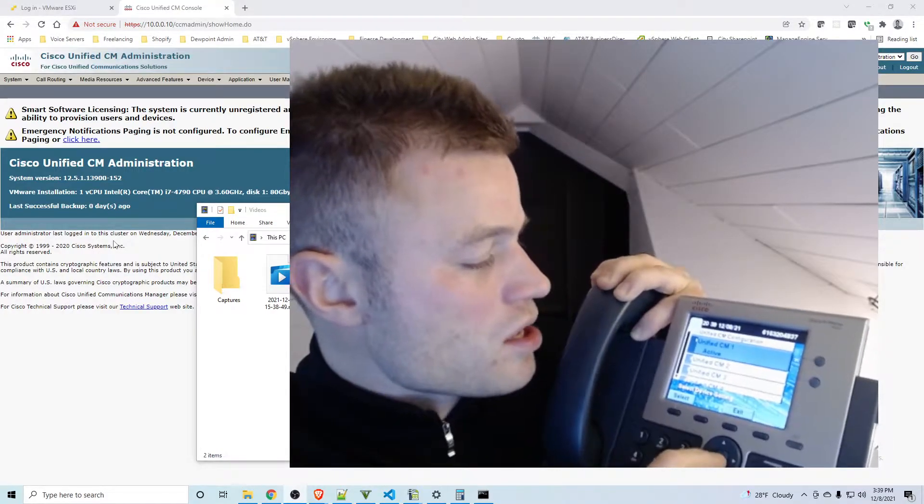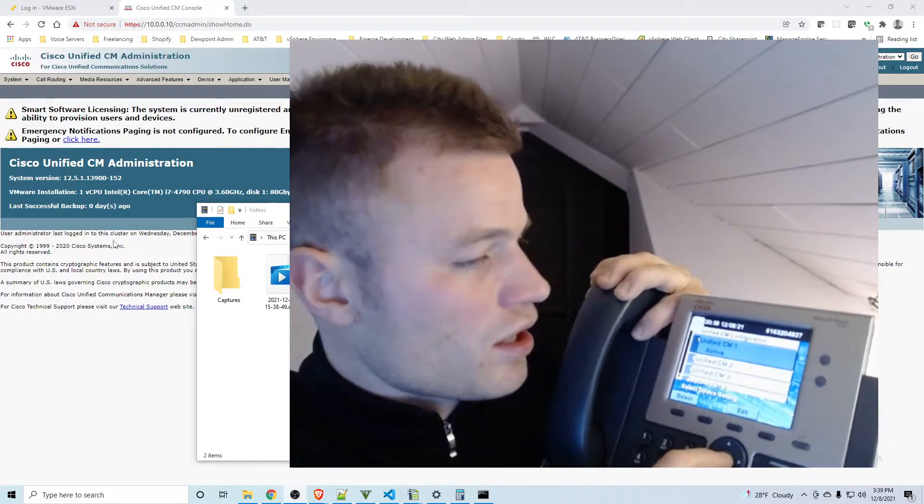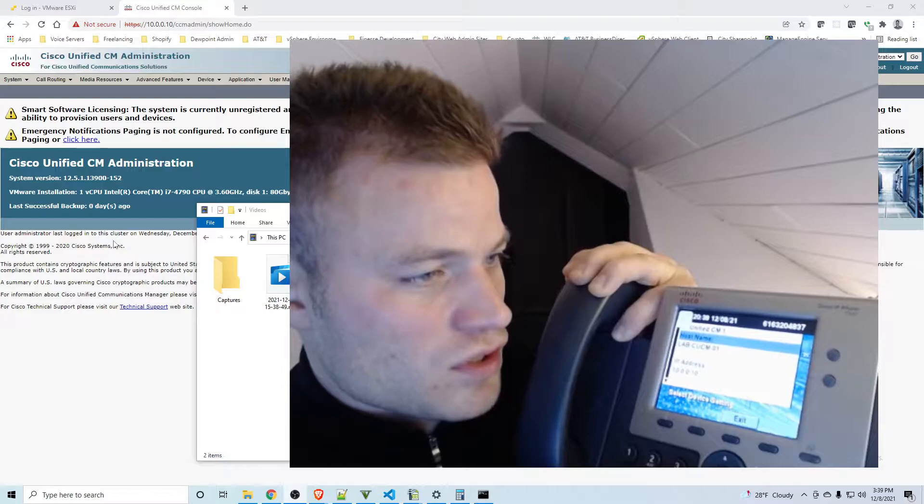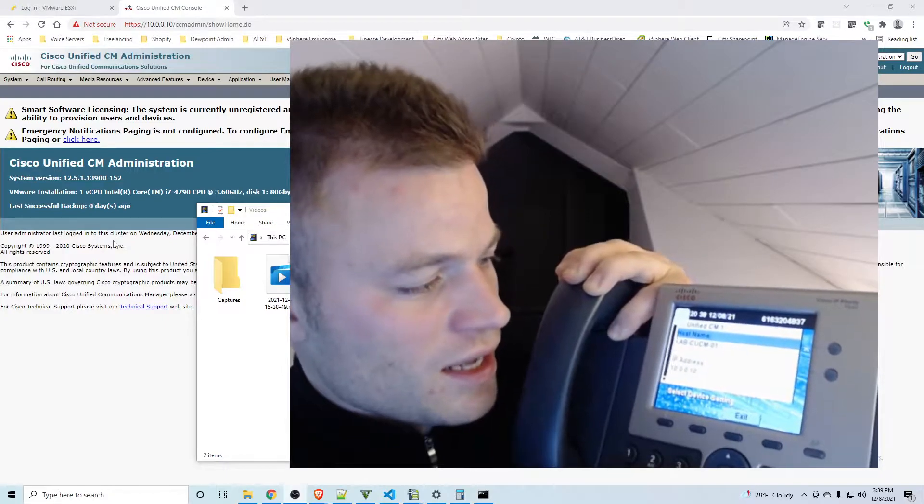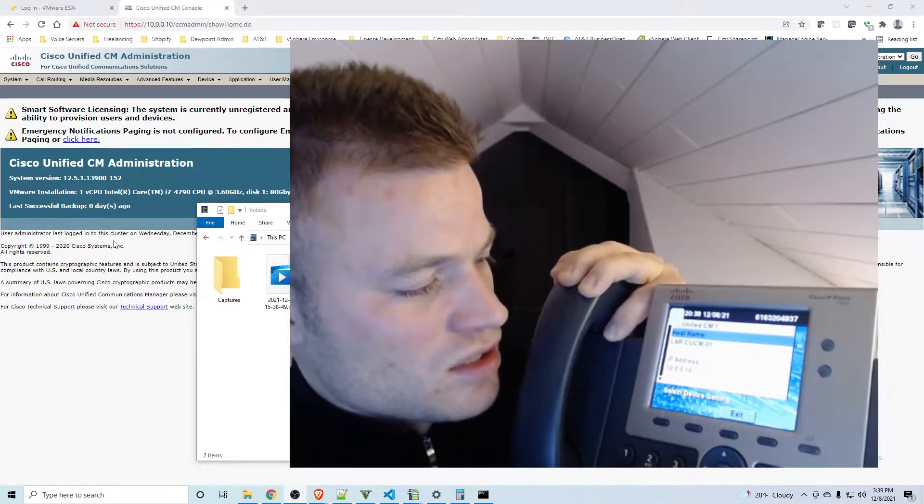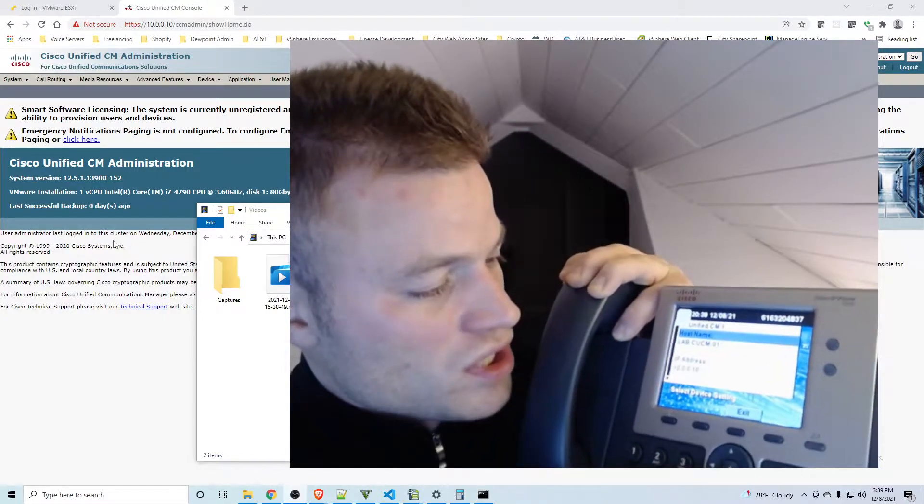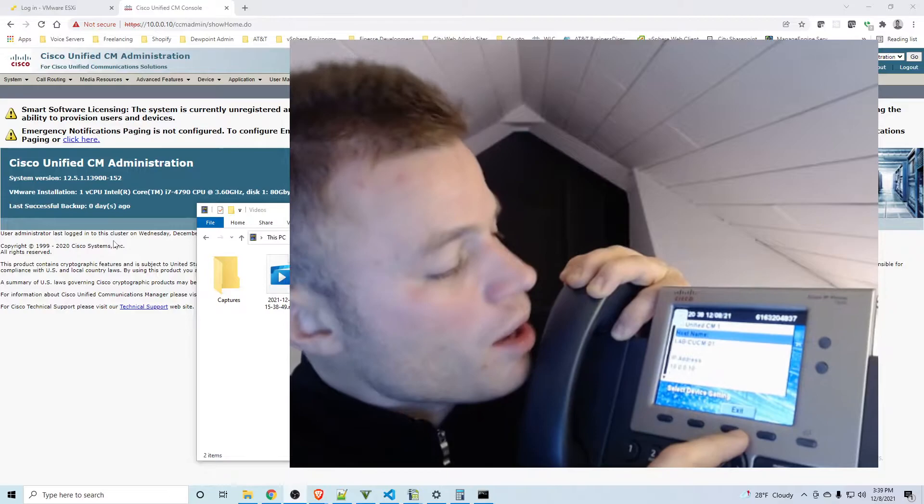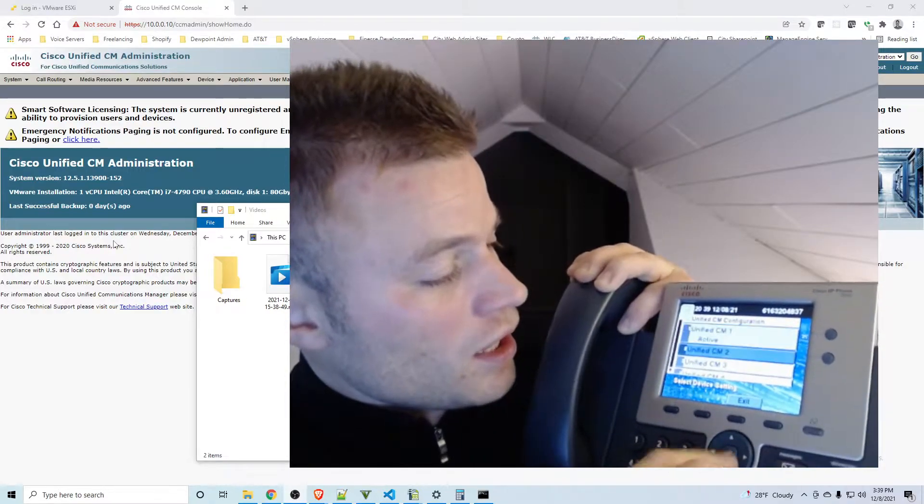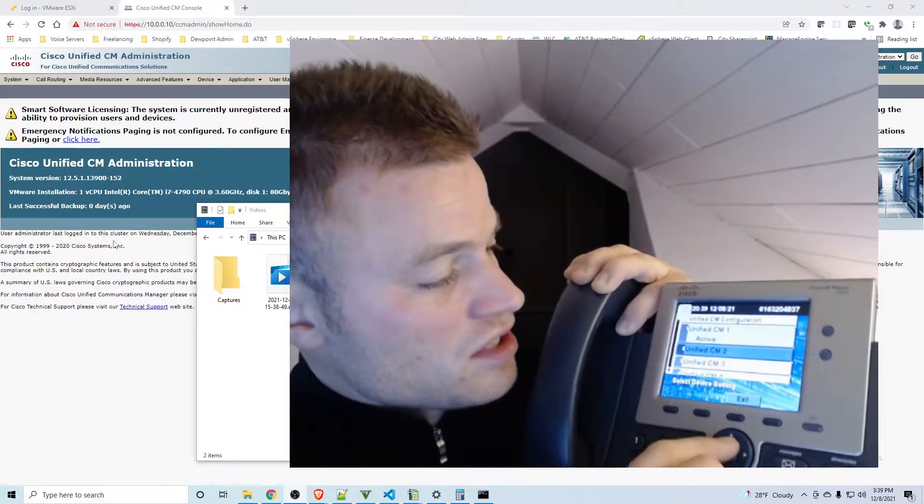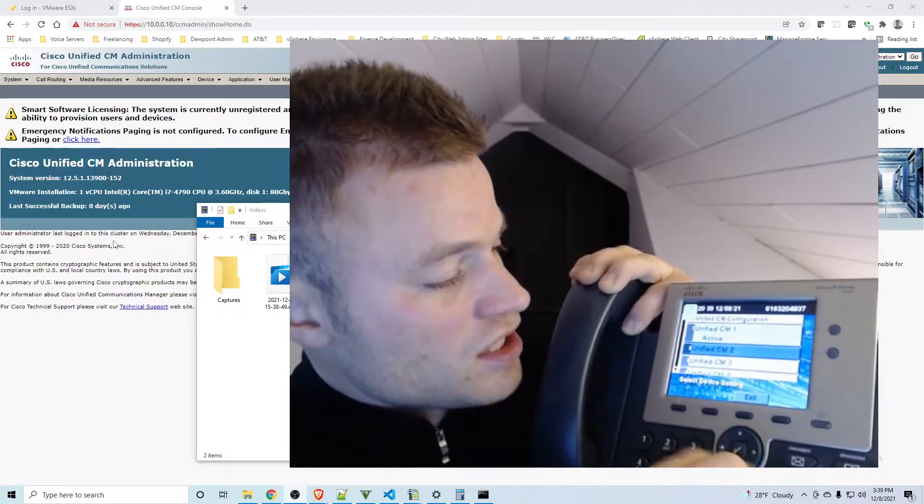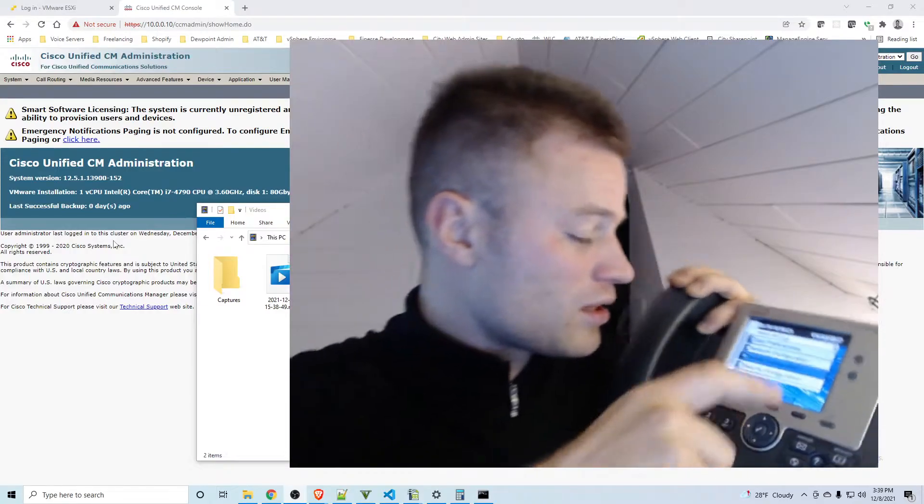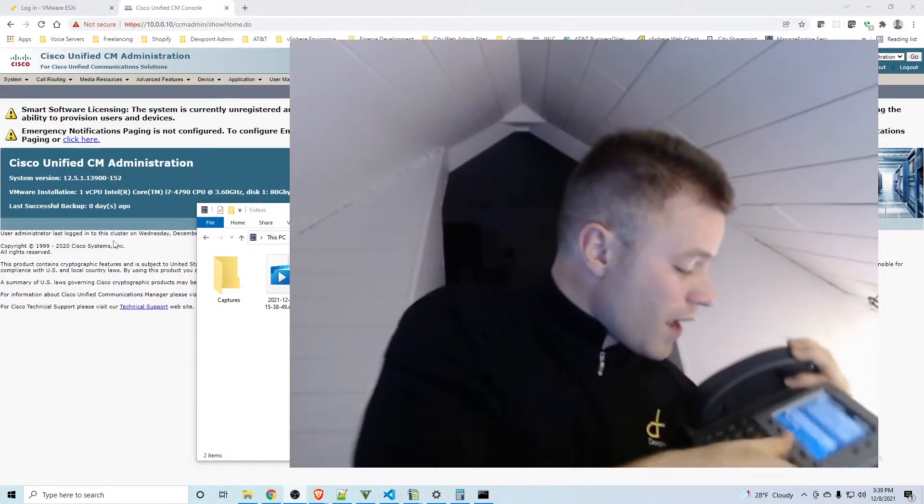You can see under the first one it says Active. So if I select that I see 10.0.0.10 which is the publisher, and there's nothing to click under CM2. Now in the last video I added a subscriber to the cluster so I'm going to set up failover for that.